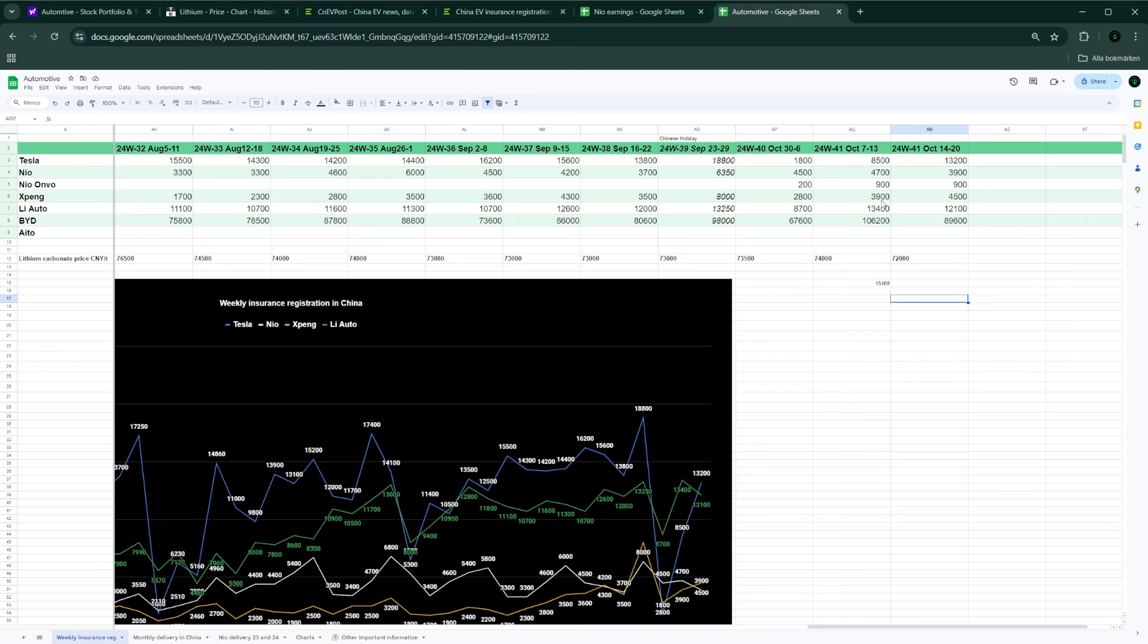This is really looking good for Neo. Remember that last week they delivered 4,700. You would add to it another 900 for Onvo, so we are getting close to 6,000 for at least last week. And this week they had 3,900 in Neo and another 900 supposedly, which is close to 5,000. I'm very happy with that.